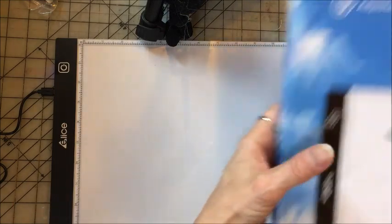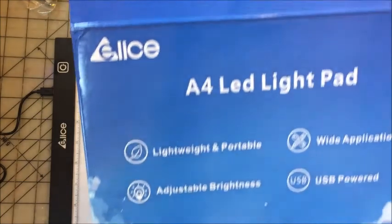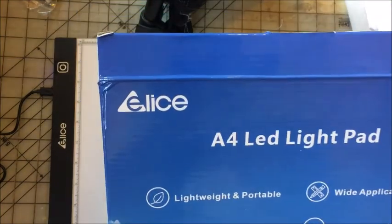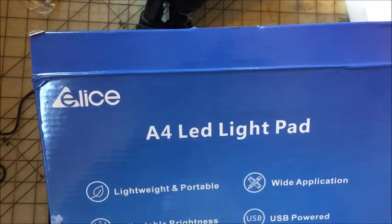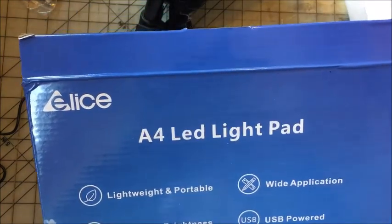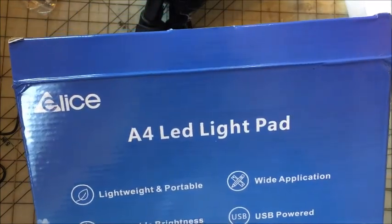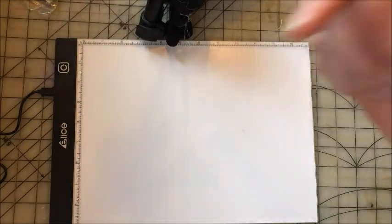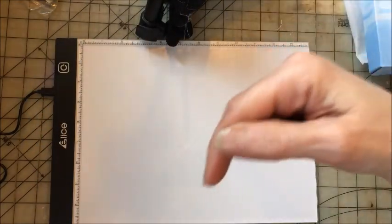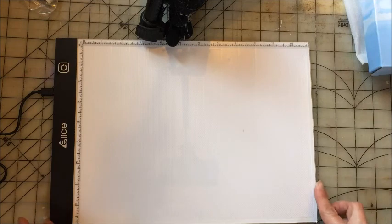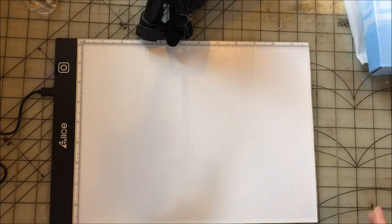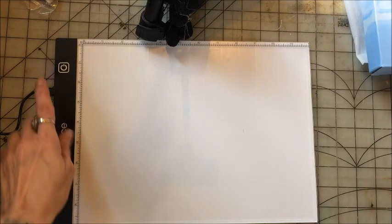This is the one that I picked, and it's the Elise A4 LED light pad. I got it from Amazon, and I will have the link down below. What I've been using this for is for sewing.